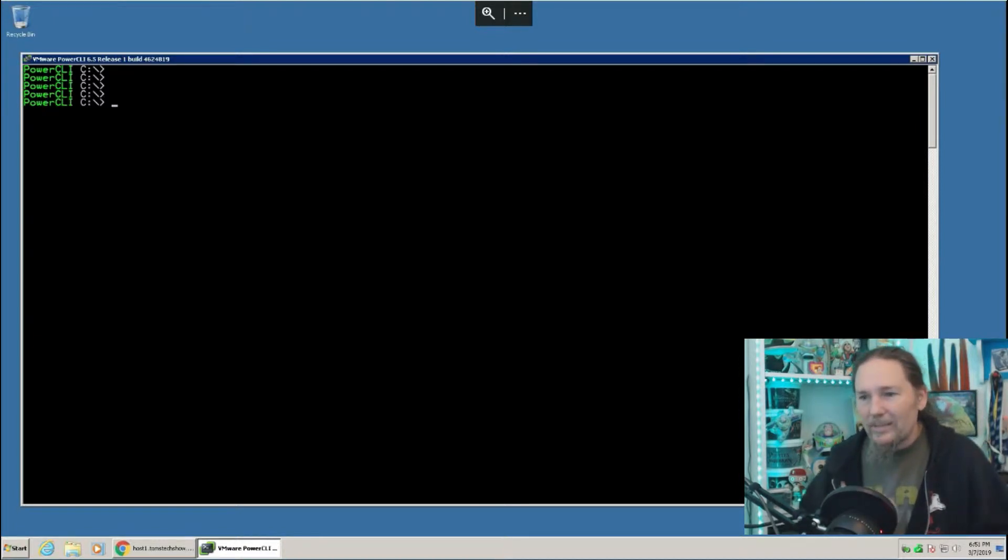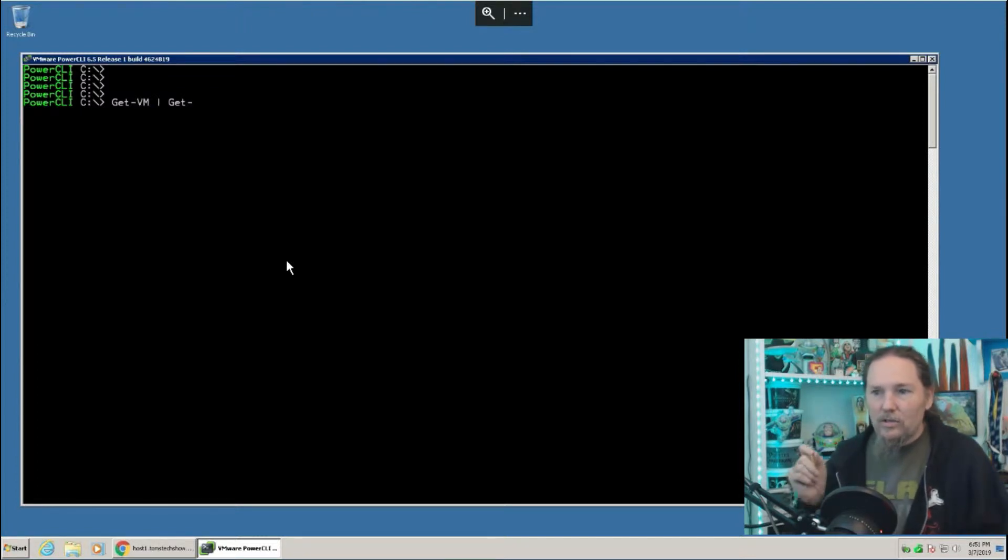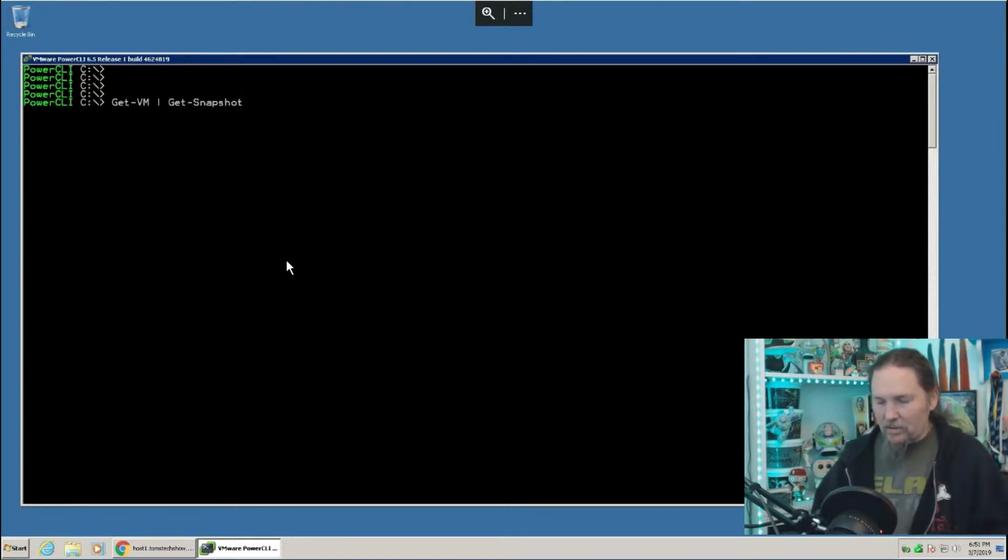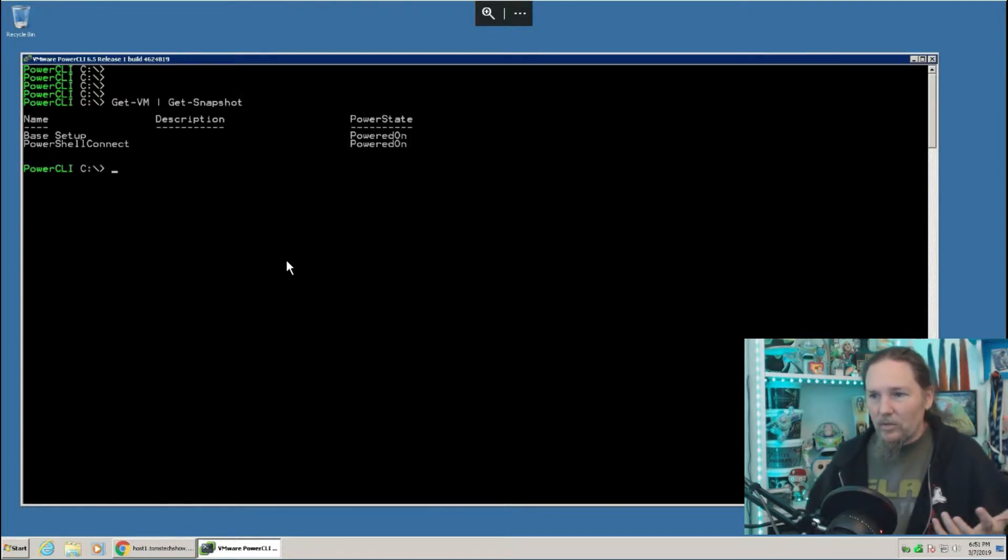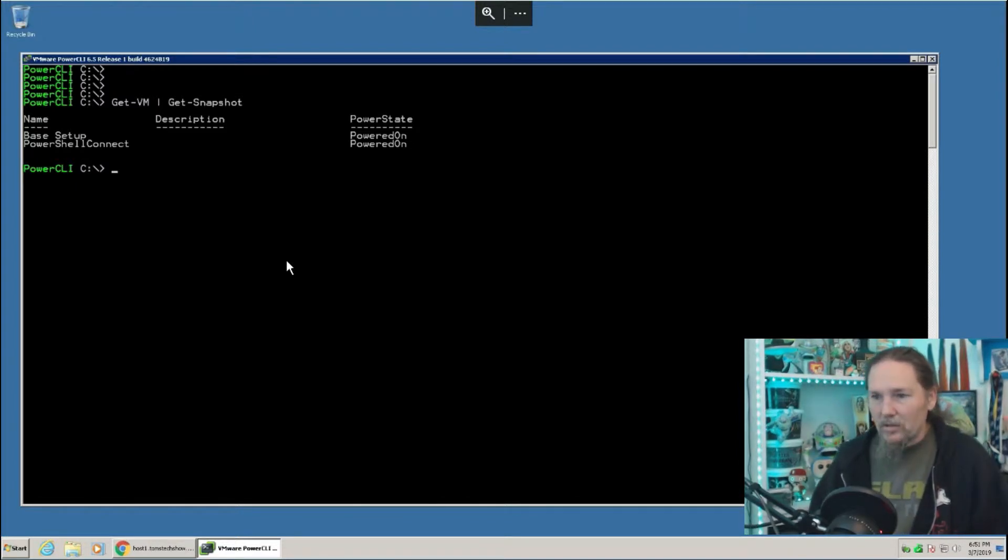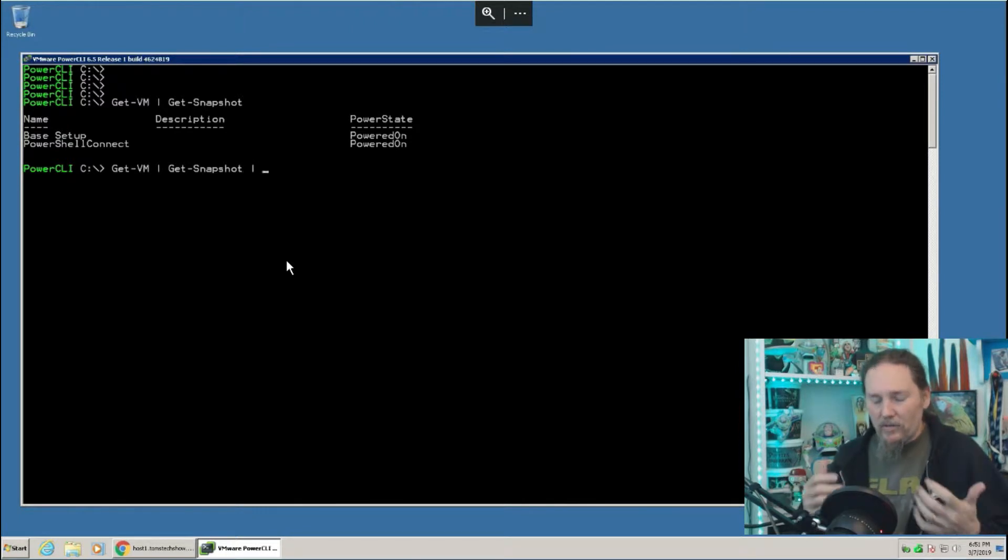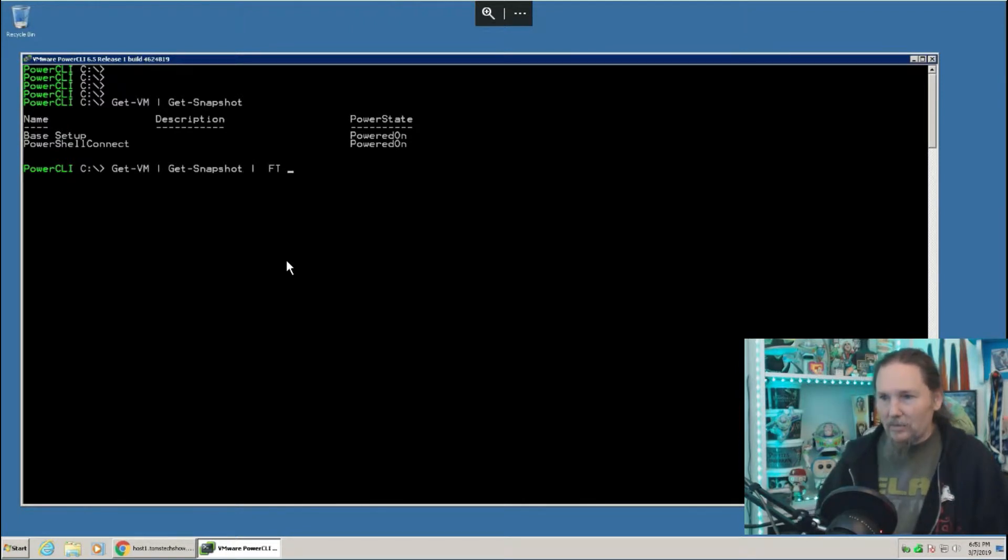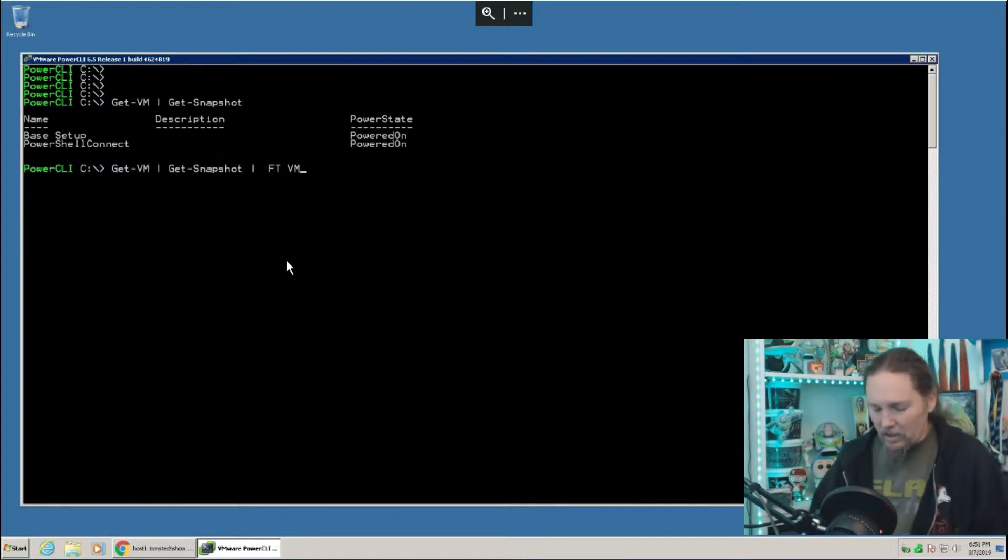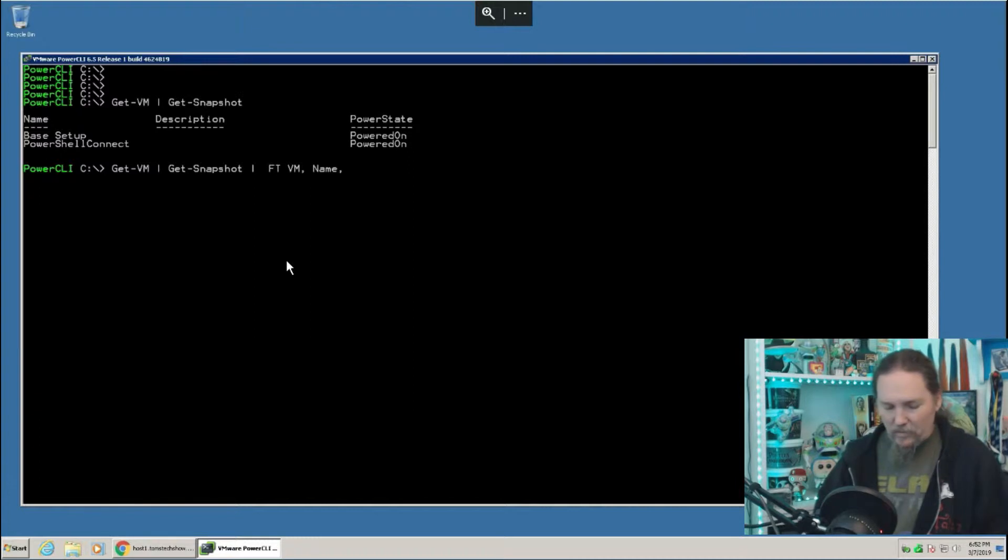So if I do get-vm piped to get-snapshot, that shows me two snapshots that I have on this host. But this isn't quite descriptive enough. I need to know what VMs there are that have these snapshots. So we can do an FT, which is format-table. So we're going to take this data, format it as a table, and we're going to tell it to give me some different pieces of information.